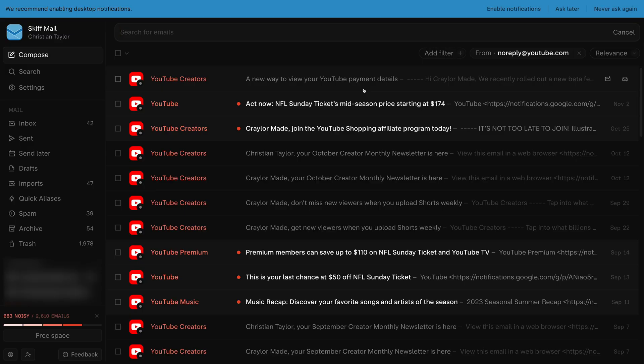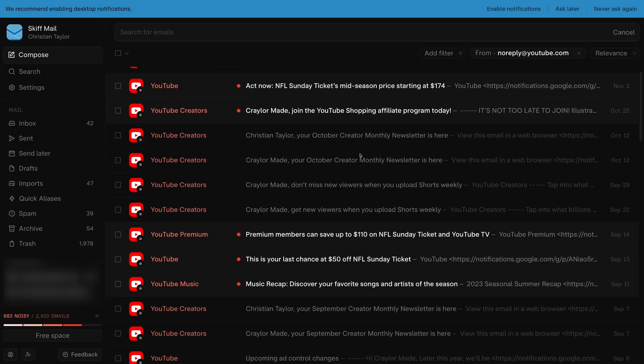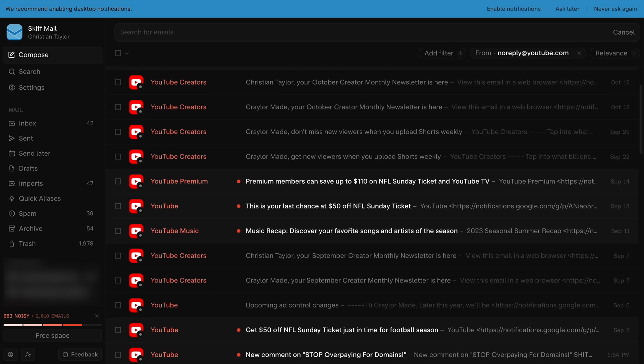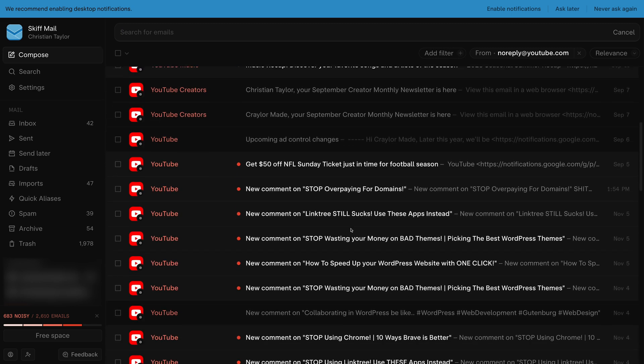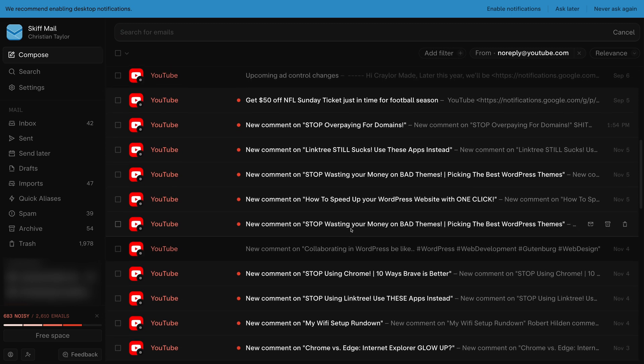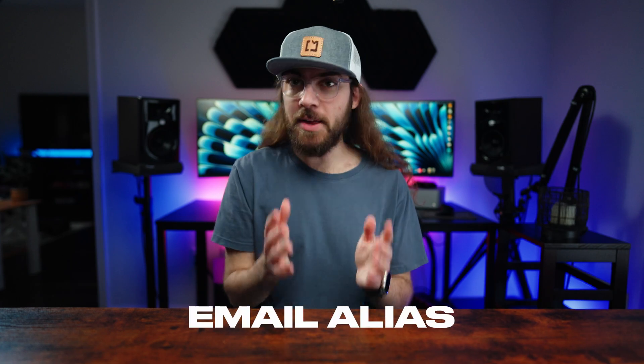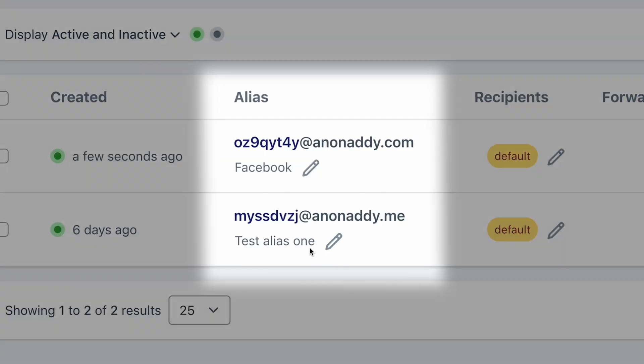And no, I'm not talking about creating a burner email that you only use to create accounts. That's a hassle, and you're still going to have to check that email regularly to get updates on your accounts. The solution is to use an email alias.